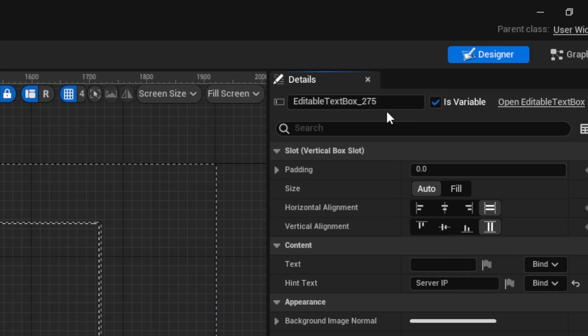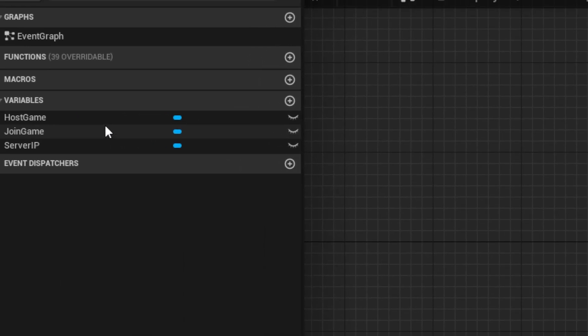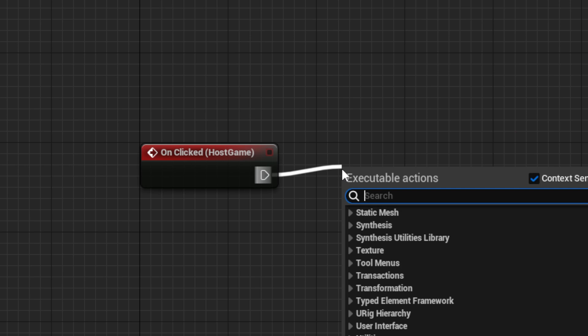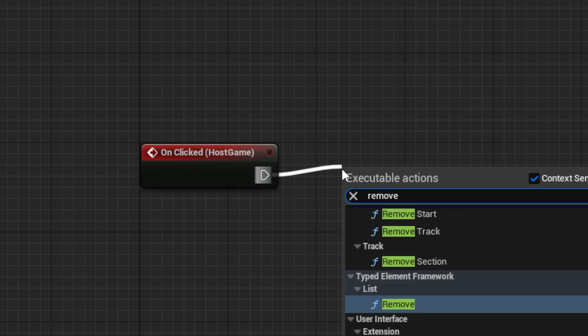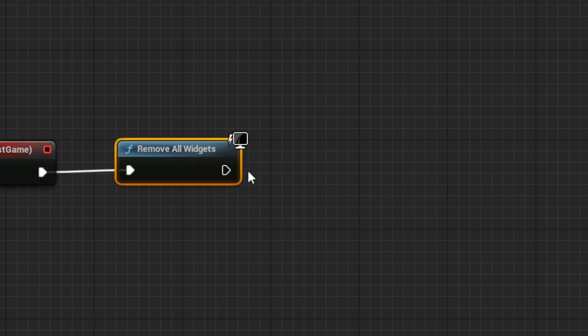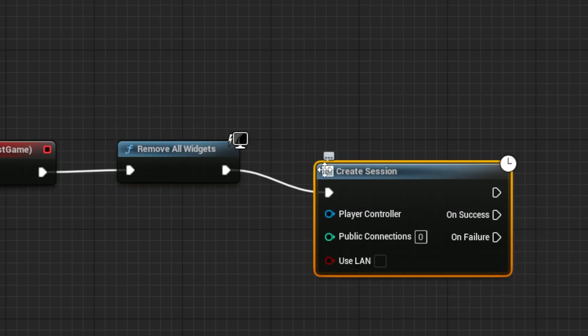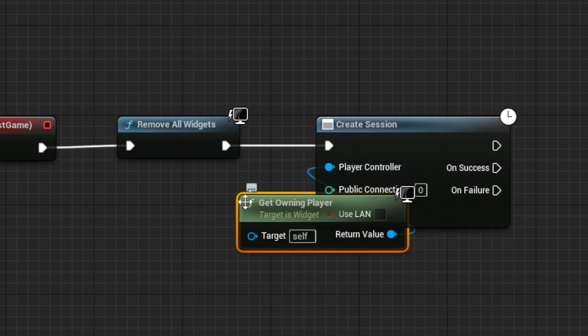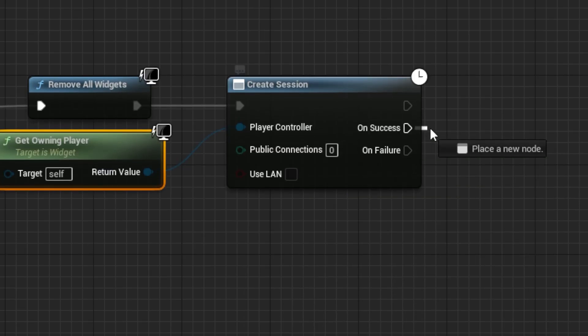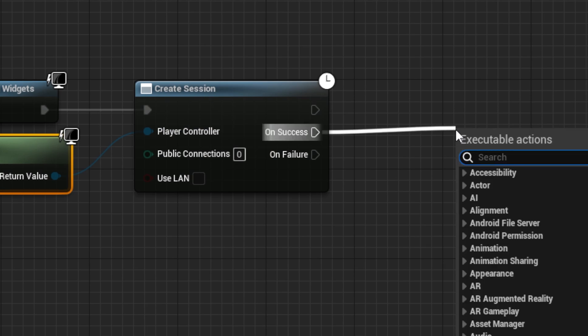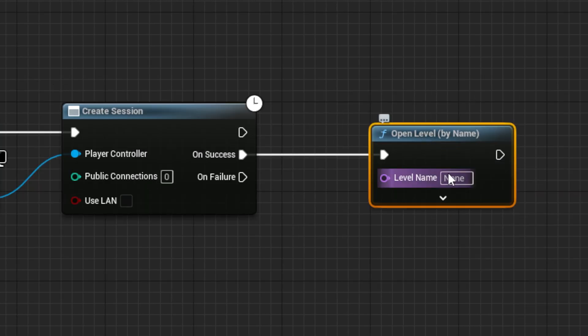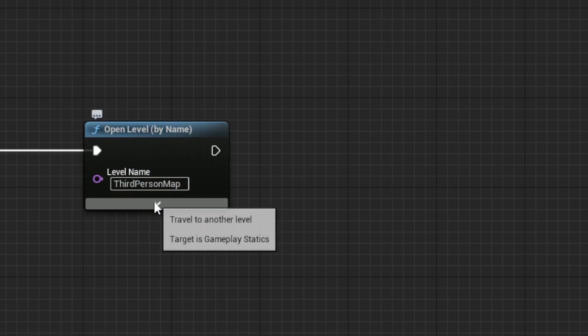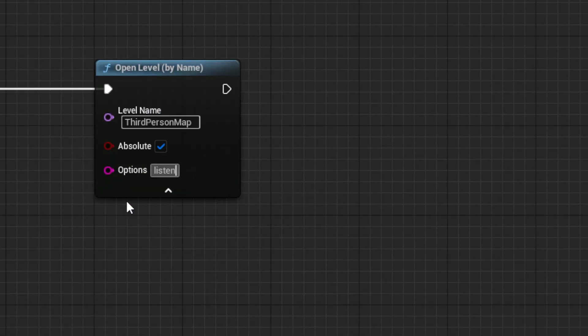Now we need to code the joining and hosting system. Start with the host game system by adding the on clicked event for the button. From it, drag out a remove all widgets node, followed by a create session node with player controller set using a get owning player node. From the on success pin, drag out an open level node and set it to the name of your level. Put listen in the options field.